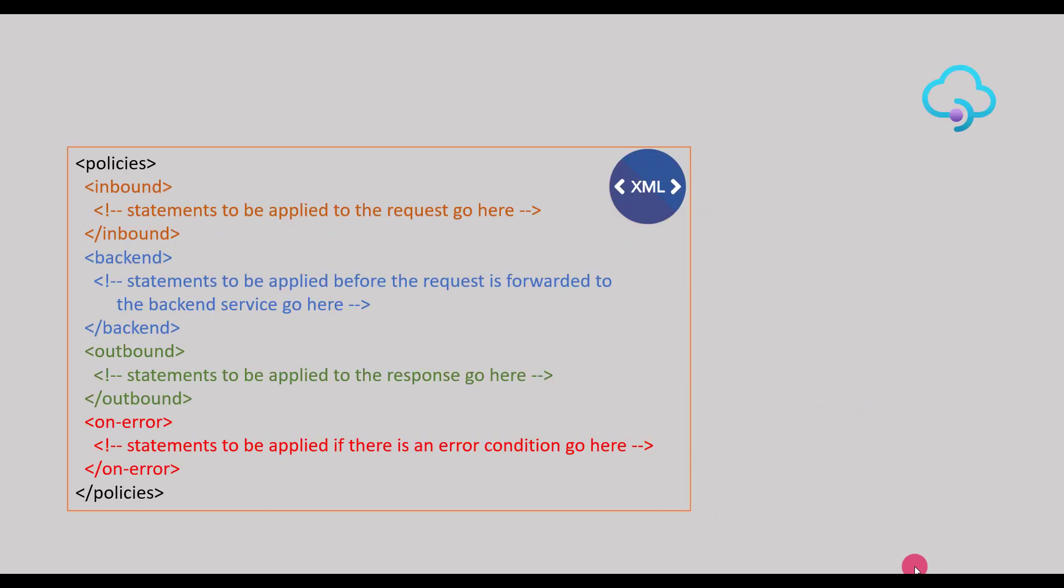Policy configurations in API management is just a simple XML document which contains a sequence of XML tags which are executed in a particular sequence. As highlighted in this document, we have four different sections highlighted in different colors: inbound, backend, outbound, and on-error.